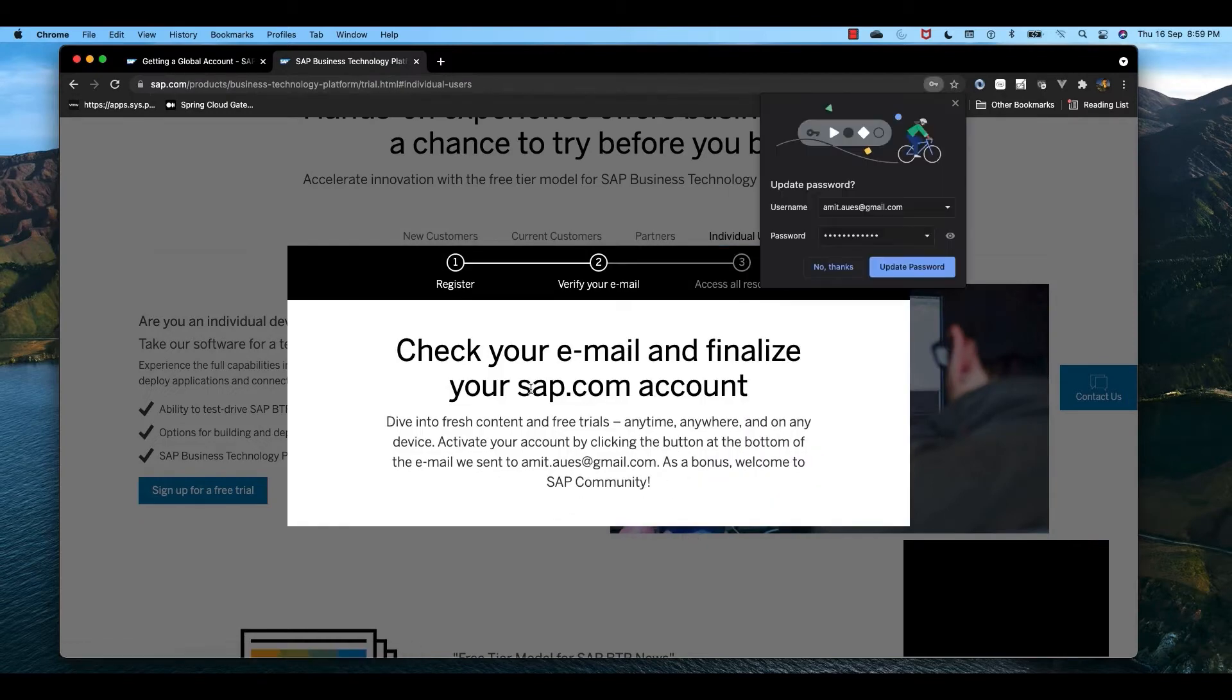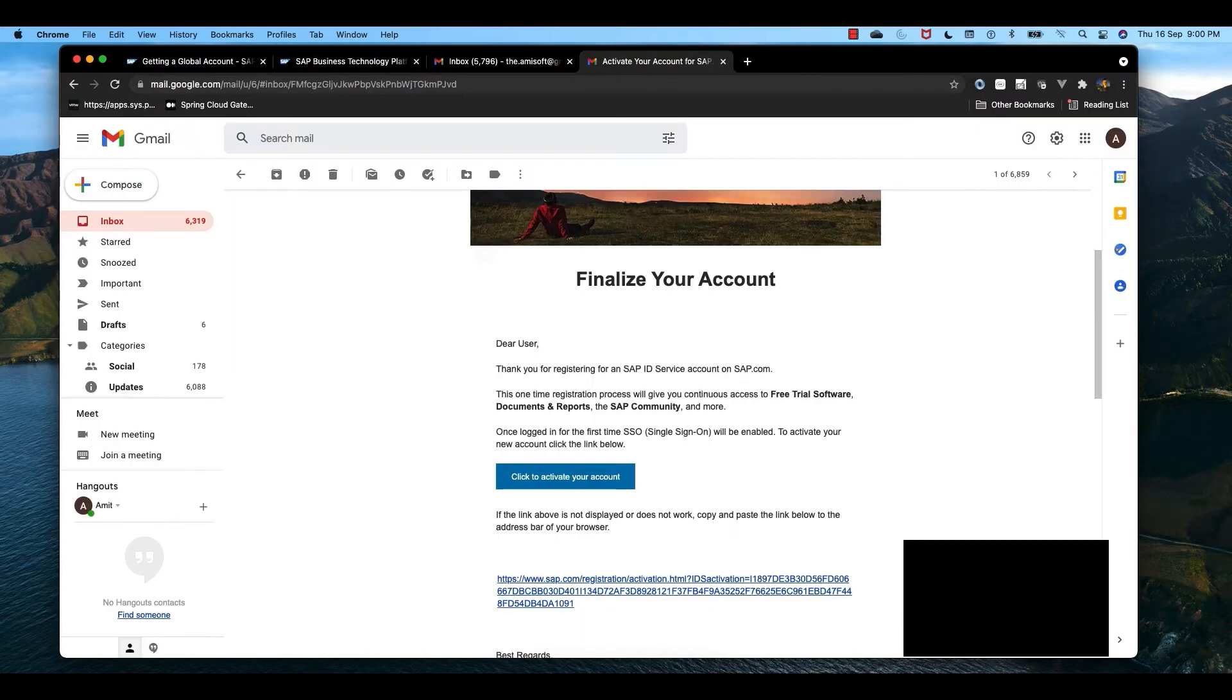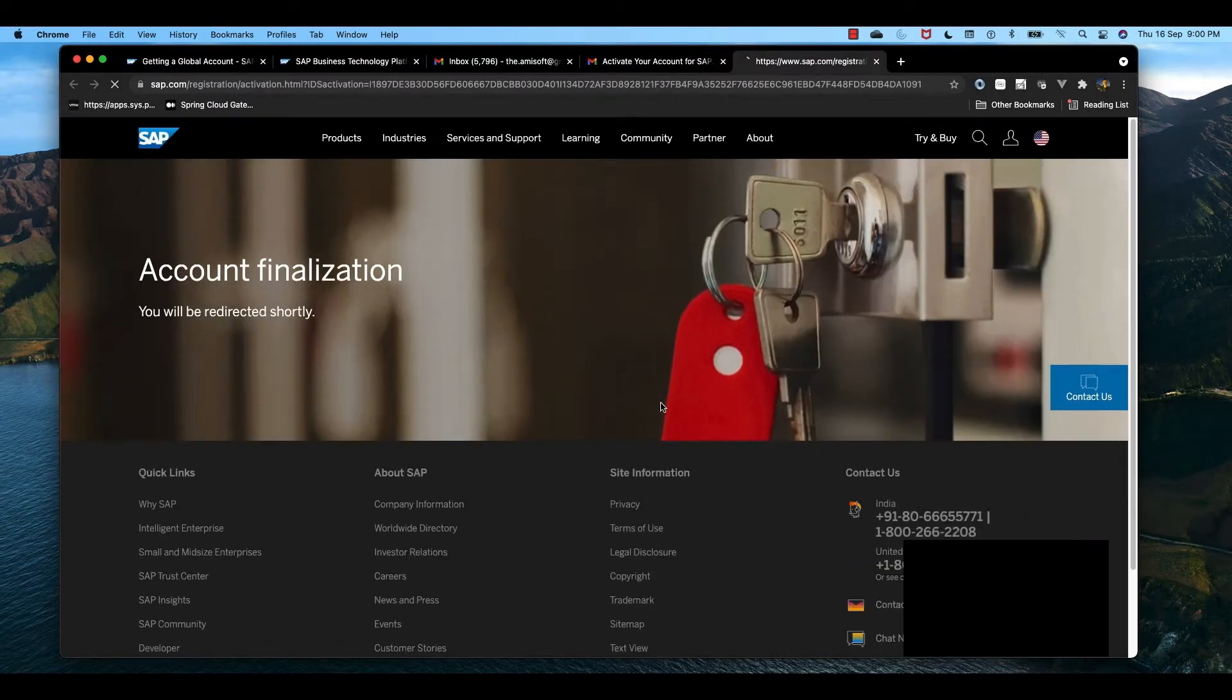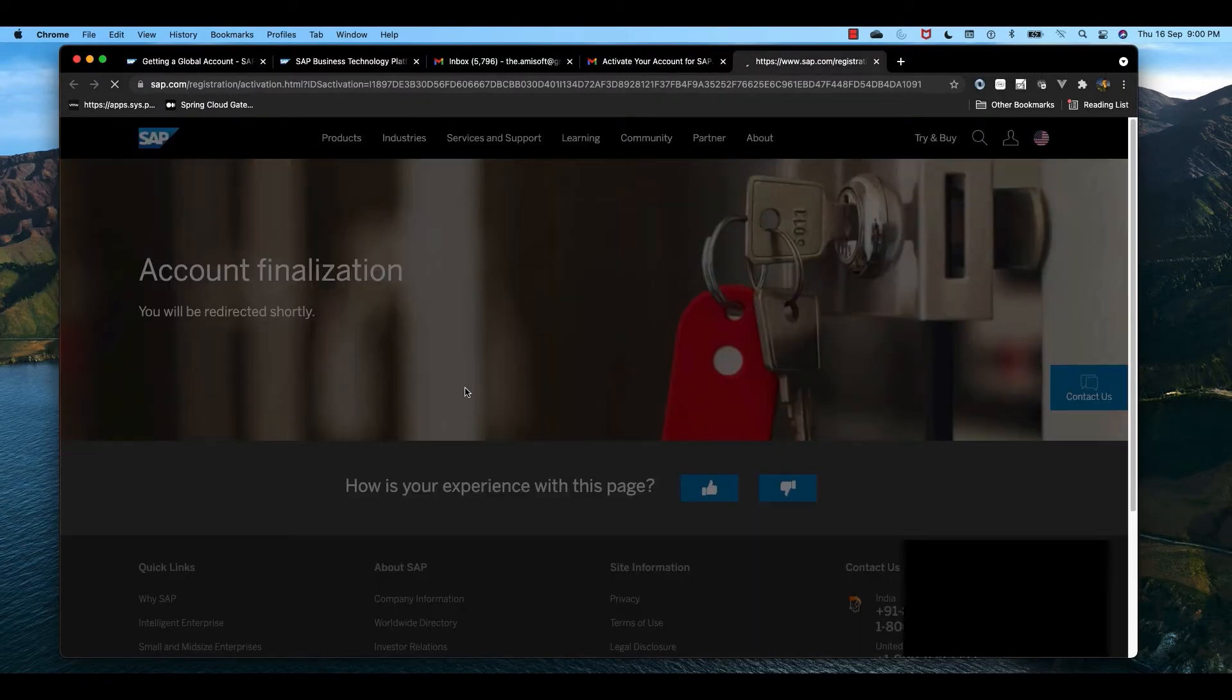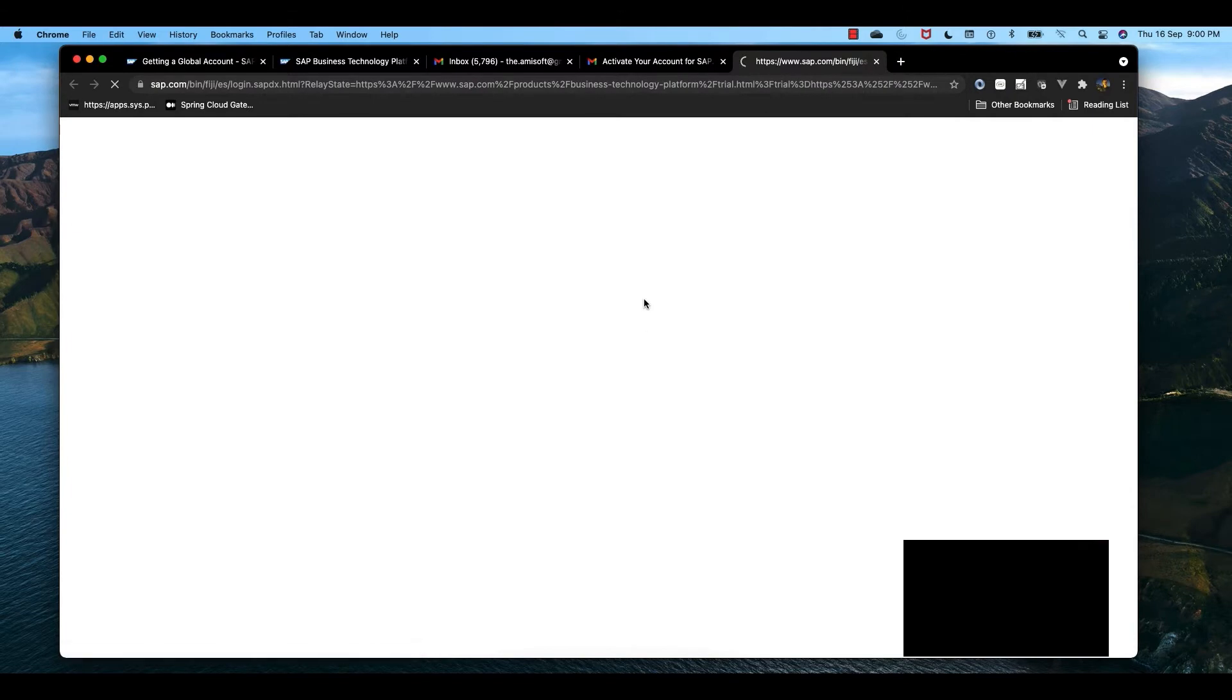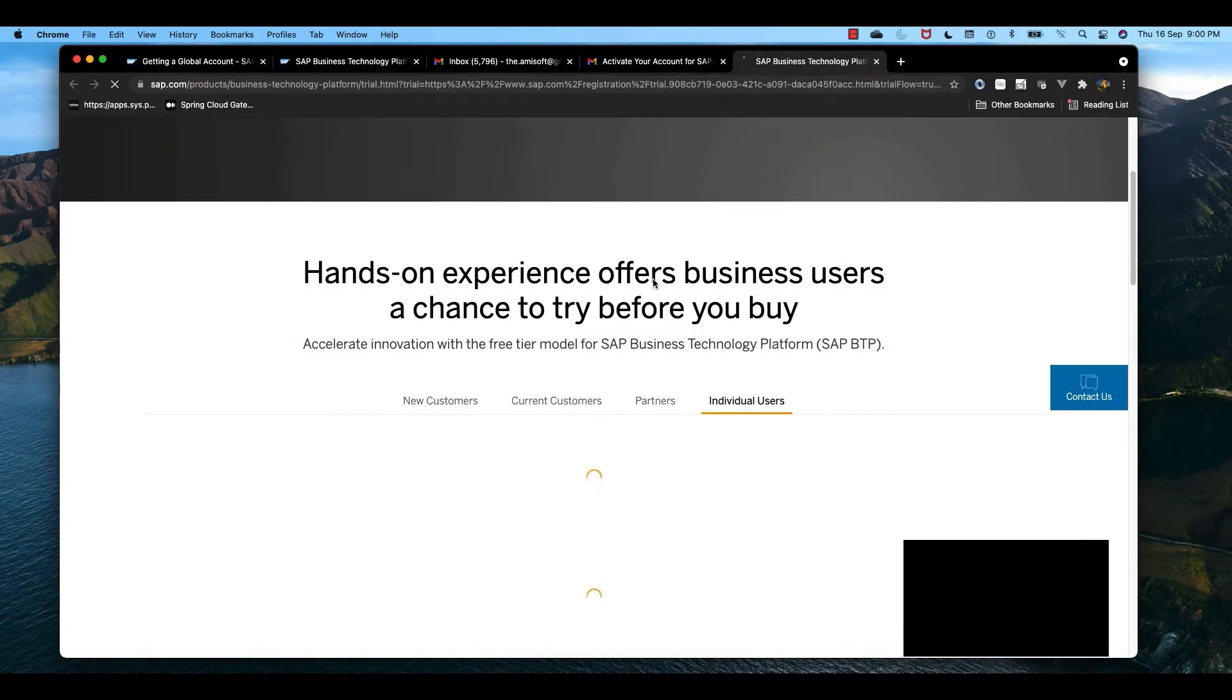It will send an email. Let me go to my email account and activate this. The account is activated and it will automatically redirect.